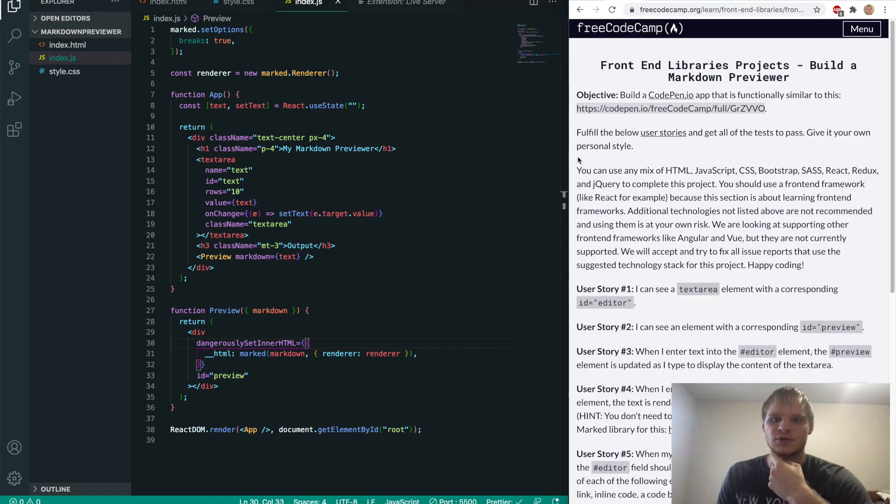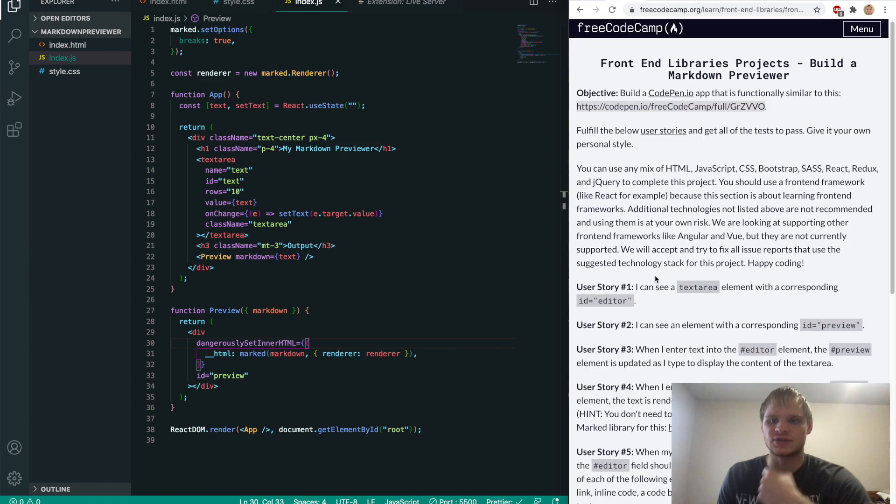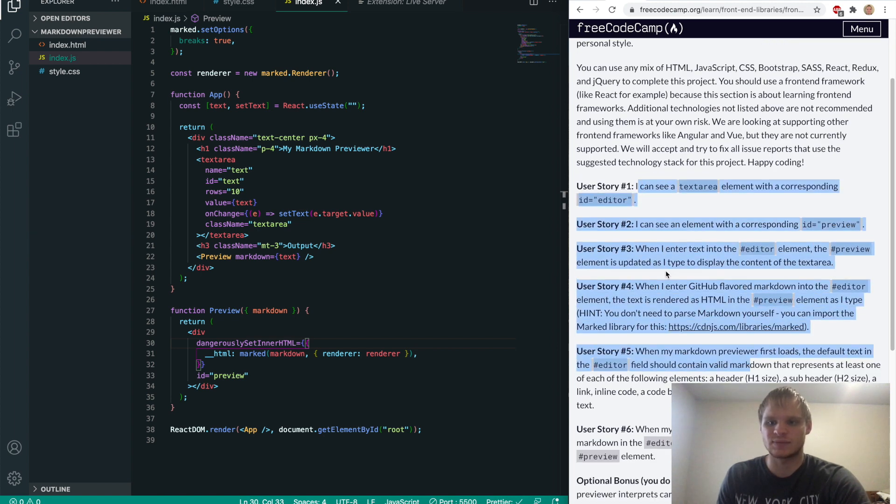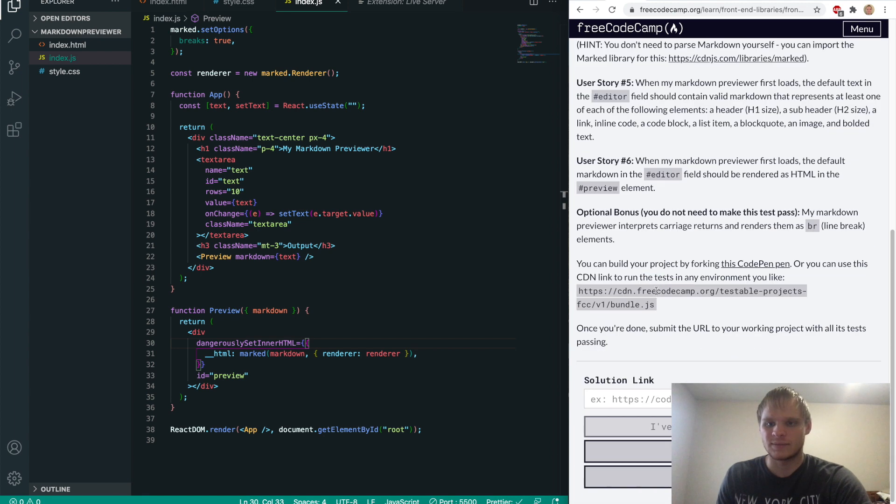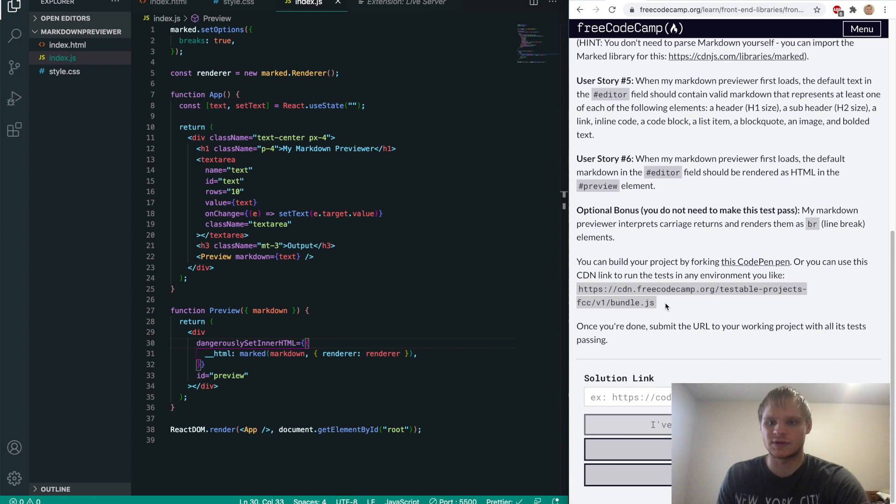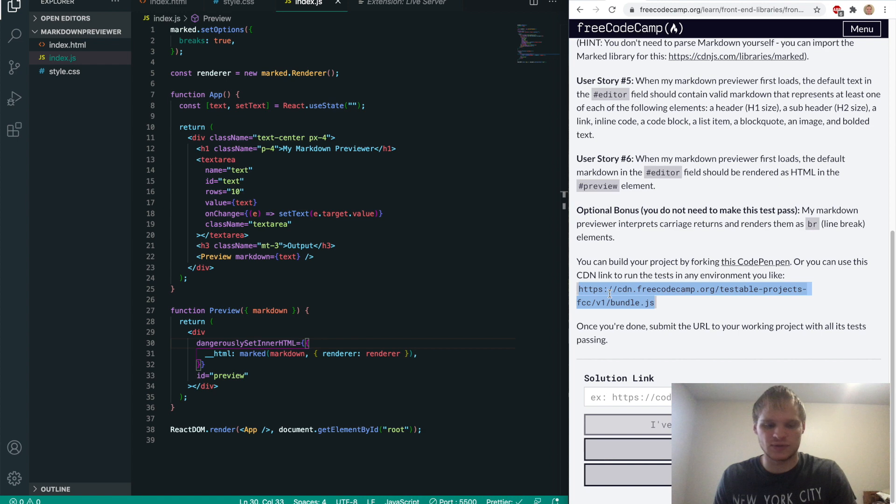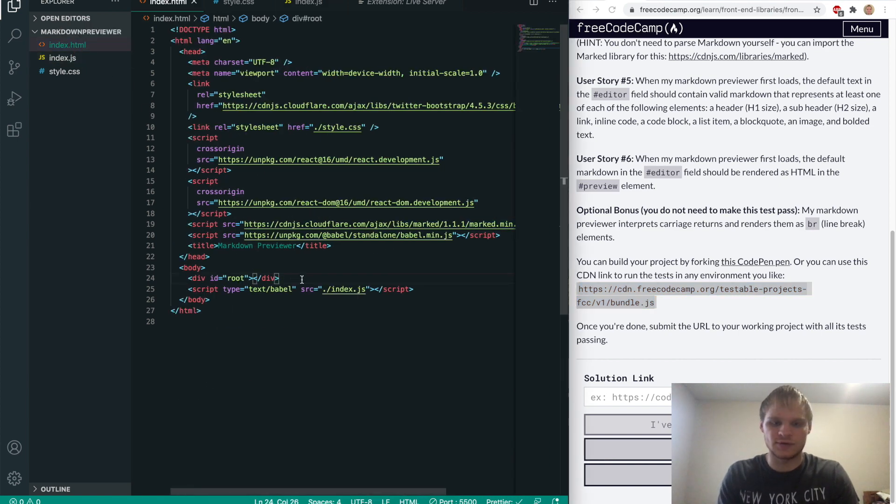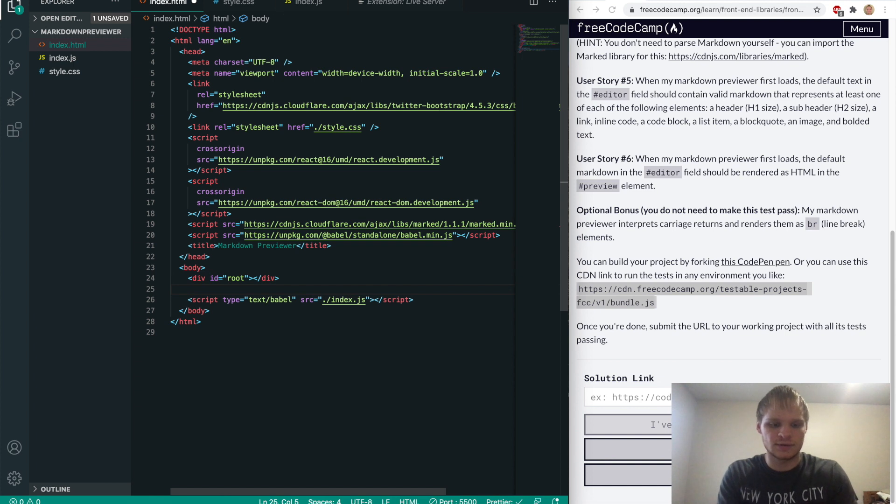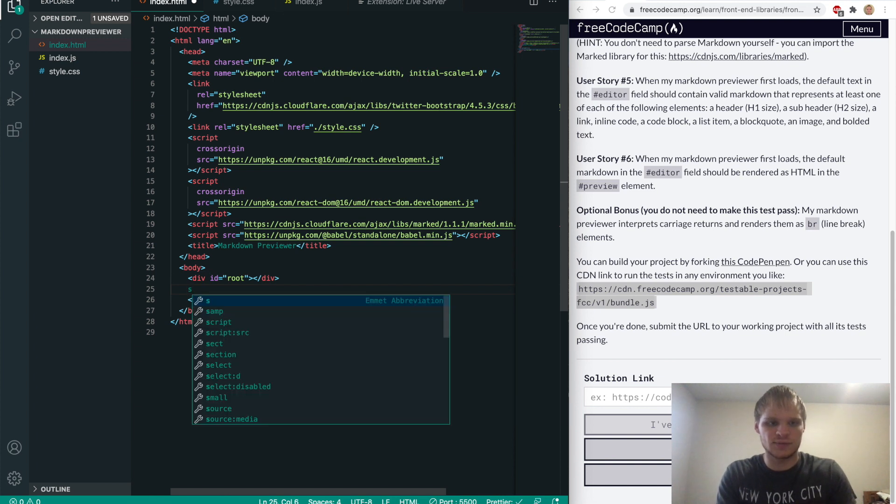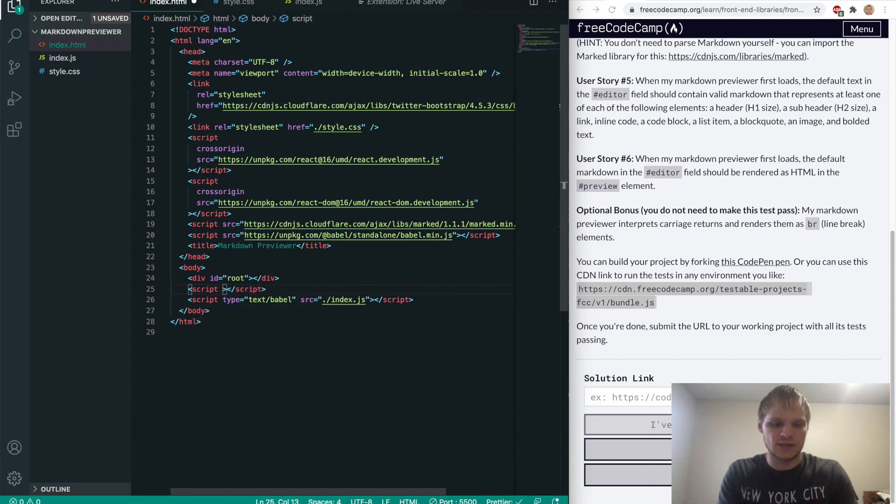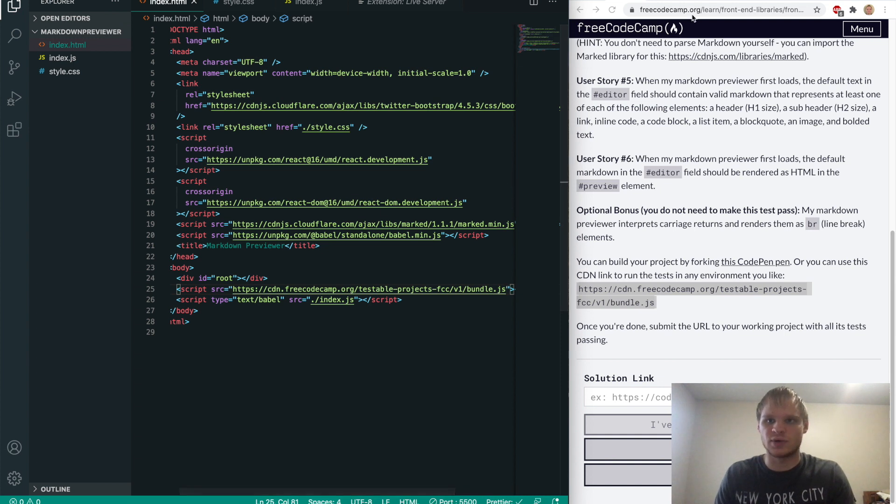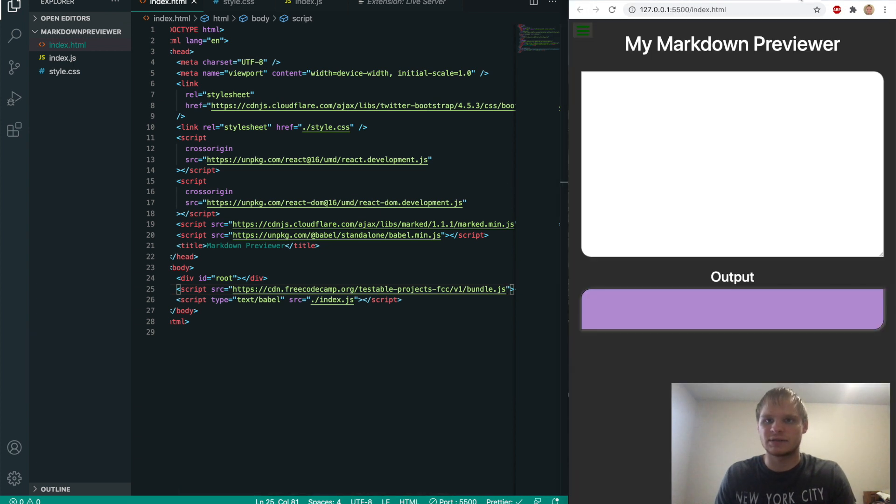also I wanted to show you how you can actually do these tests. So we can try and test these things by doing a script tag with this in it. So you want to just grab this CDN freecodecamp.org testable projects bundle, copy that over into our index.html and right above our other script tag, we'll do another script tag. And this will have the source of that.